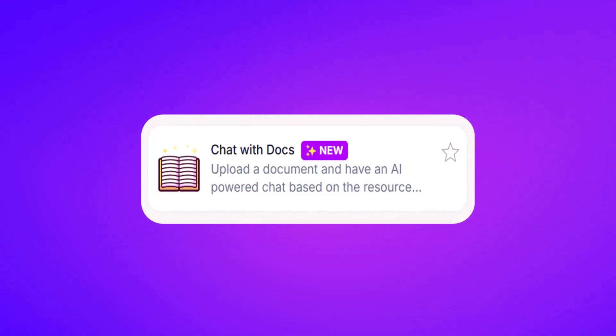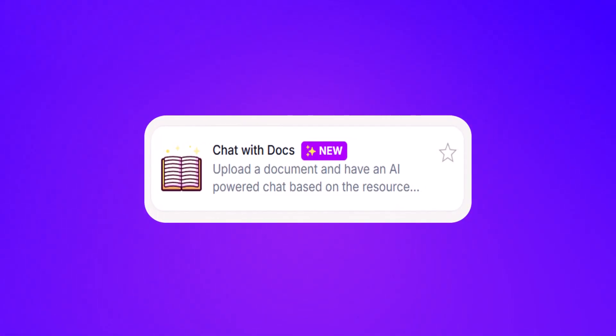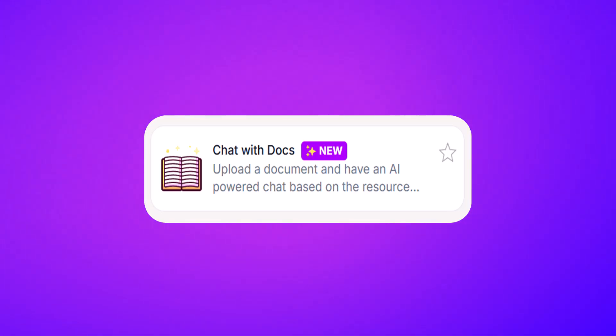So it's called Chat with Docs. We're going to dig into it and I'll be sharing seven unique ways to use this tool.